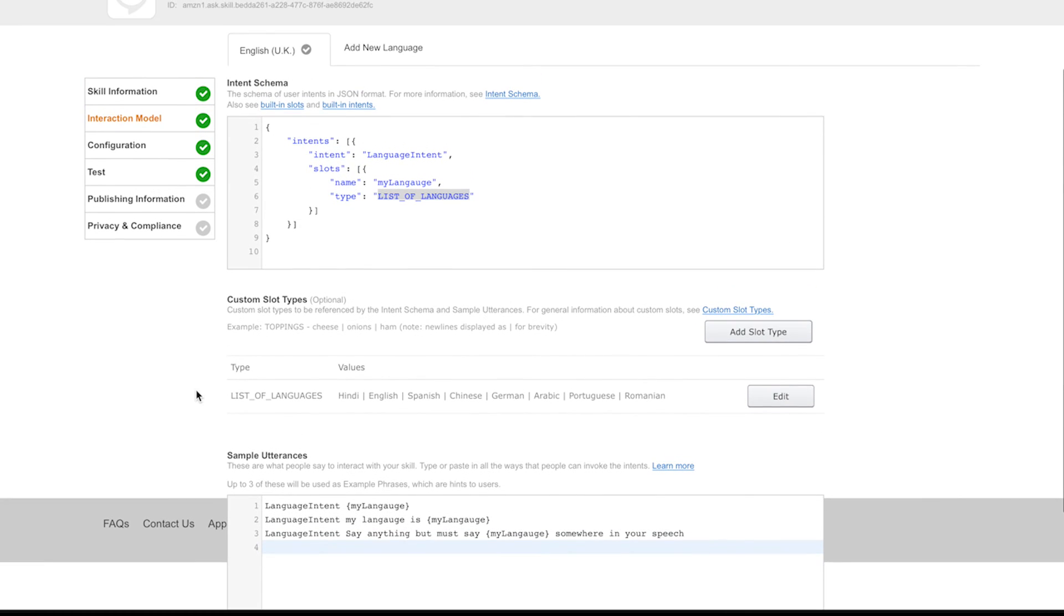Alexa, open language slot. 'Hi, what is your language?' 'I started learning English in fourth standard.' 'Your language is English.' Alexa, open language slot. 'Hi, what is your language?' 'I want to say Spanish but I don't know Spanish.' 'Your language is Spanish.'